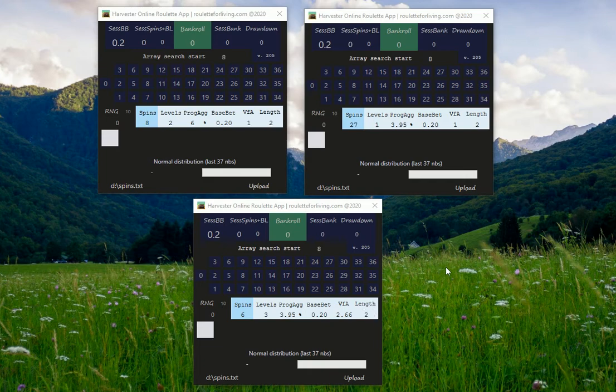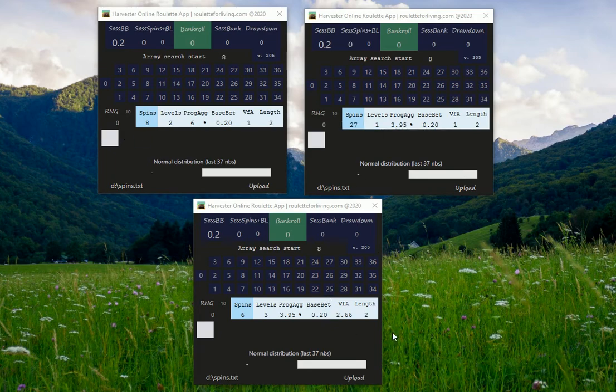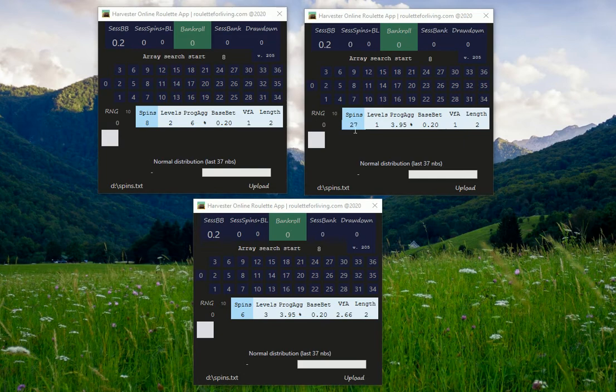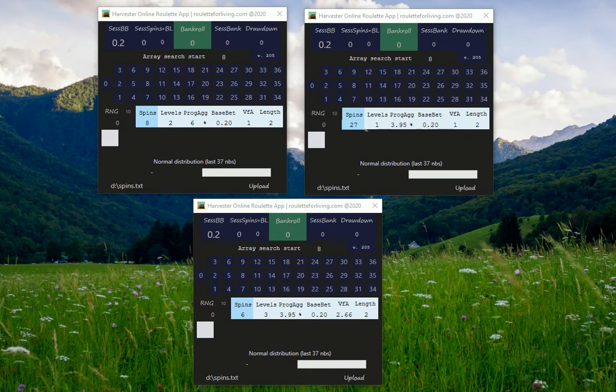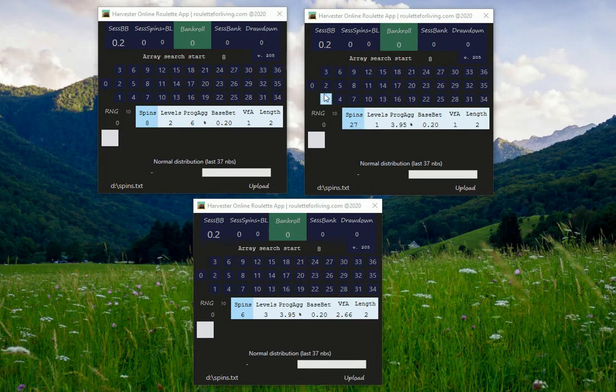So I would say try these three settings for any app which you might have from me, also for Harvester, and see the results. Compare it, try to maintain it. If you don't like 27 you can try 25 or something less. I would say spins like 30 or 35 is simply too high and I think your progression would be really expensive.